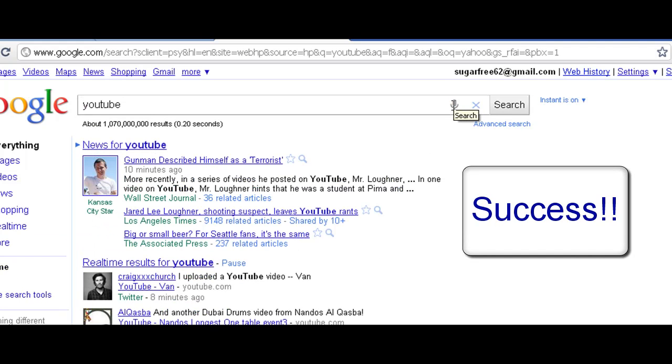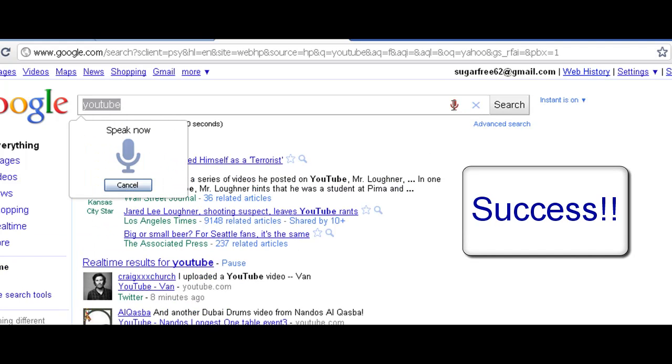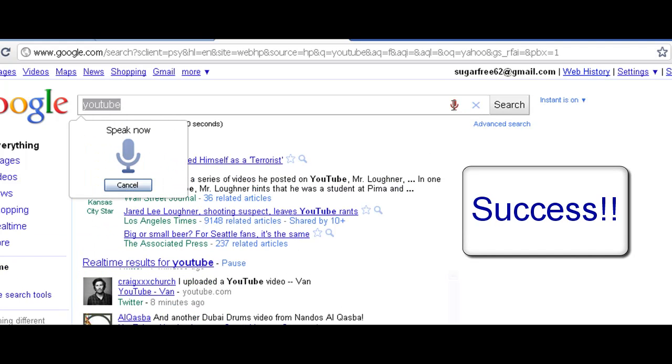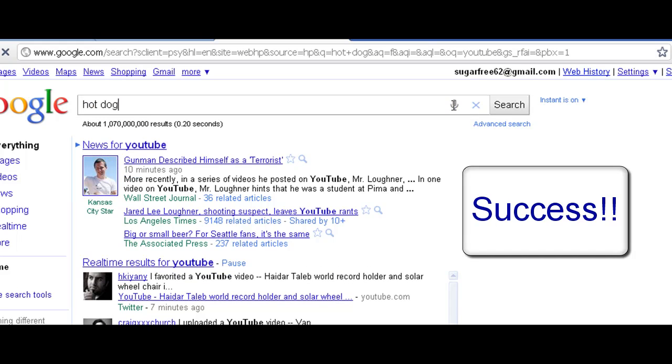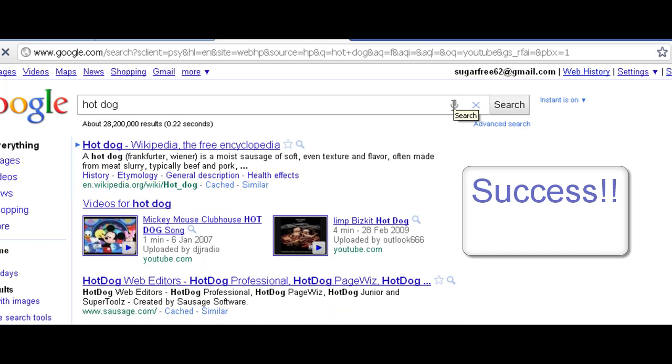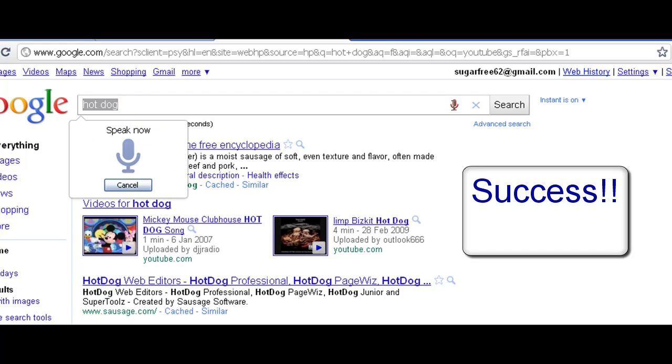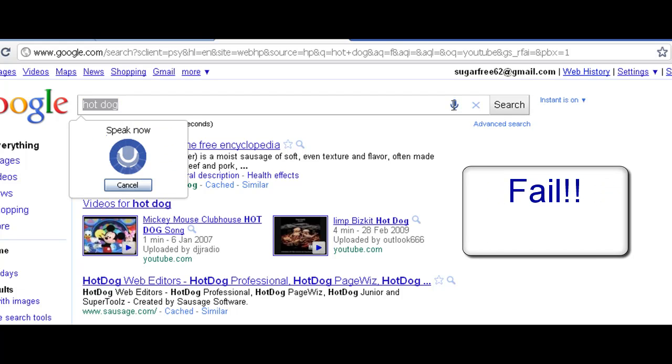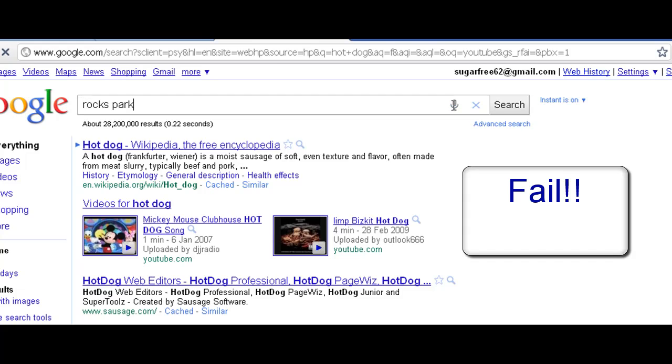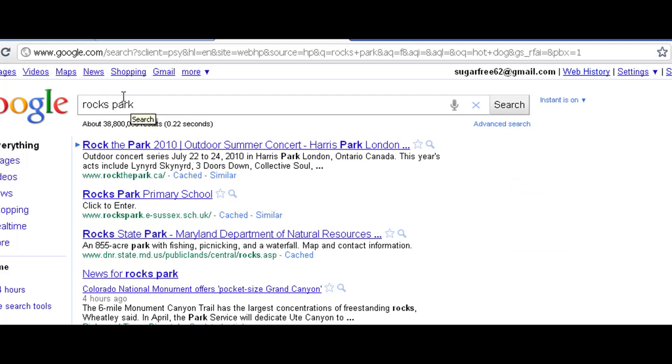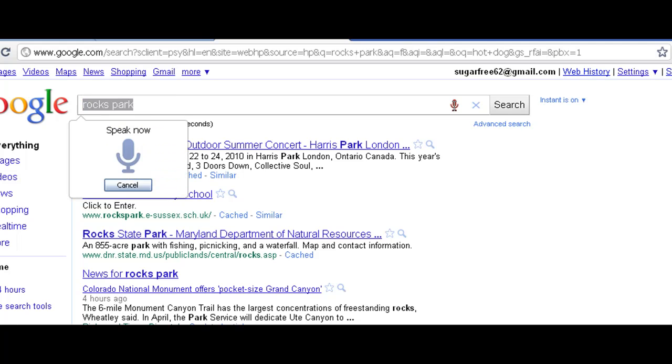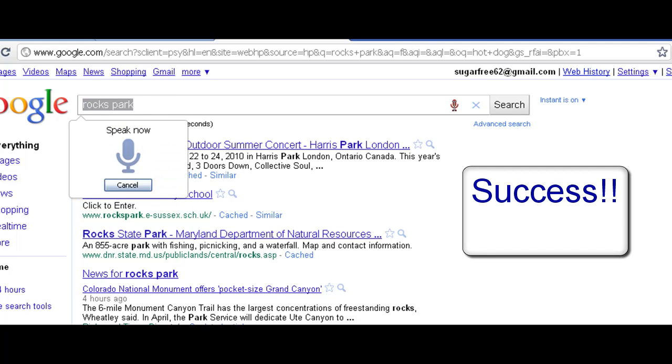YouTube hotdog. Hmm, block spot. OK, yes, I said block spot and it's Rocks Park. OK, that's OK. Windows XP.